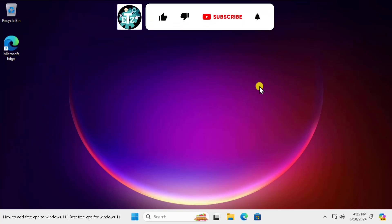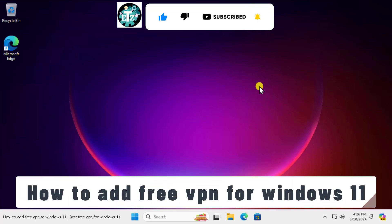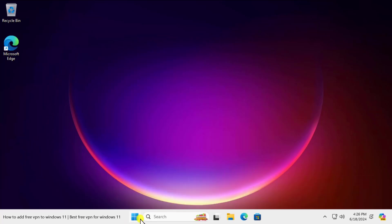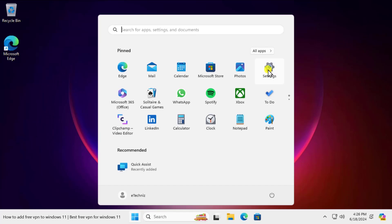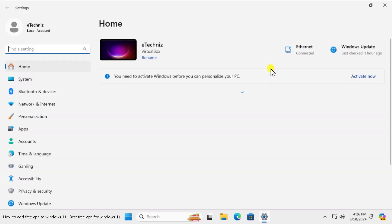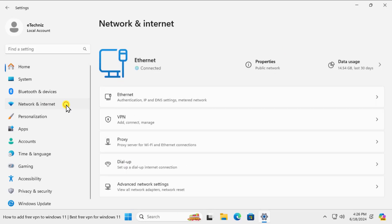What's up guys, welcome to our channel E-Technies. In this video we'll talk about how to add free VPN to Windows 11. I'll show you all the steps you have to follow, so watch the complete video. Click on the Windows icon, click on Settings. On the left hand side you'll see Network and Internet, click on it.